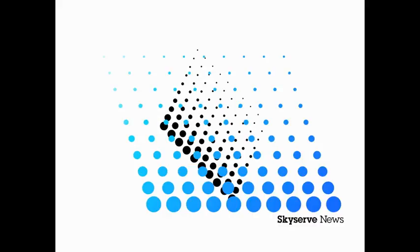If you'd like the latest Texas news on your mobile device, you can follow on YouTube. Simply search SkyServe News or Gene Key. You can also follow me on Facebook or Twitter. This is Gene Key, SkyServe News.